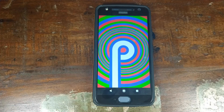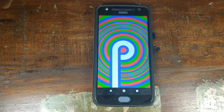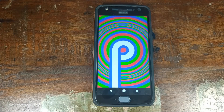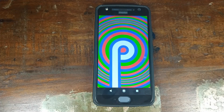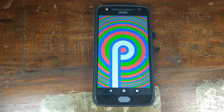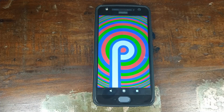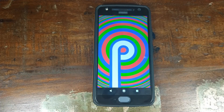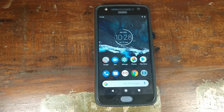Motorola has started rolling out the Android 9.0 Pie update for the different variants of the Motorola Moto X4. In this video we're going to have a look at the Android 9.0 Pie update for the Android One variant of the Motorola Moto X4.